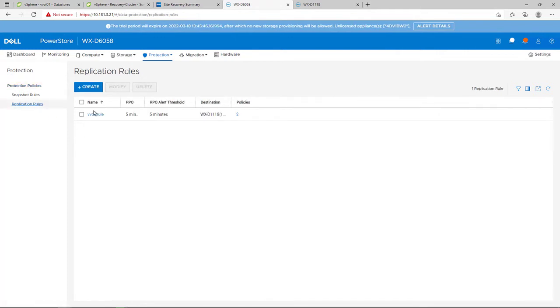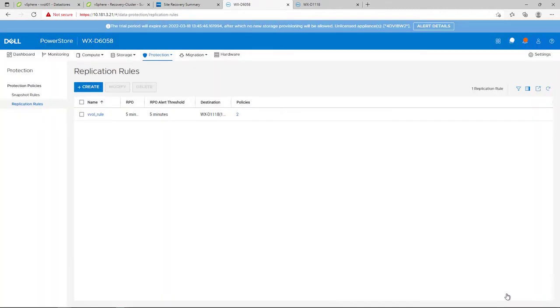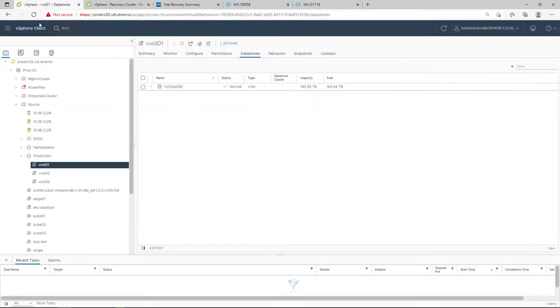Existing rules on PowerStore can be used also for VVOL replication and shared between supported native replication technologies. For the purpose of this demo, I created a 5-minute RPO async replication rule and set the remote PowerStore cluster as the destination.